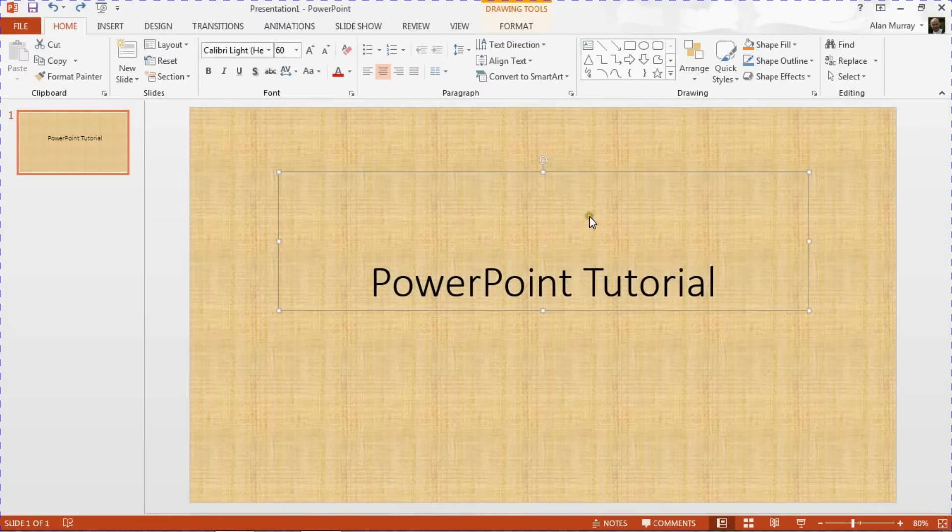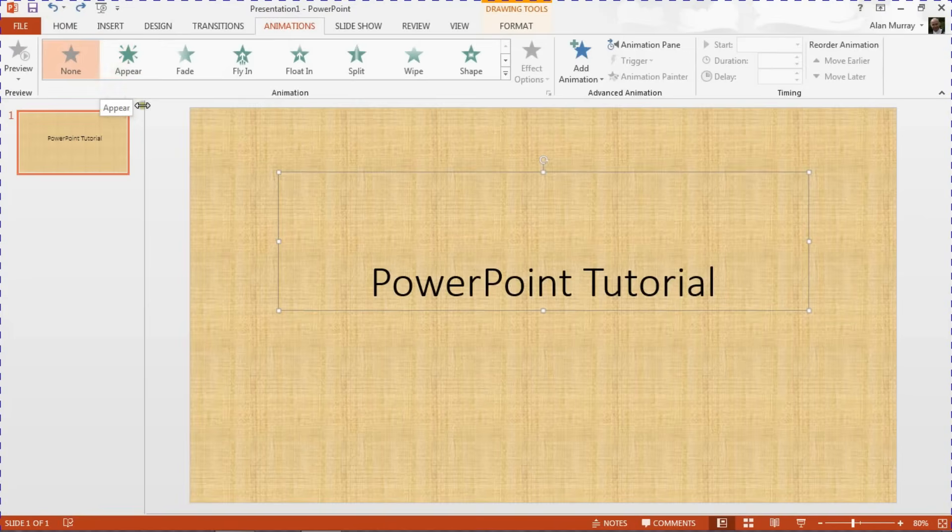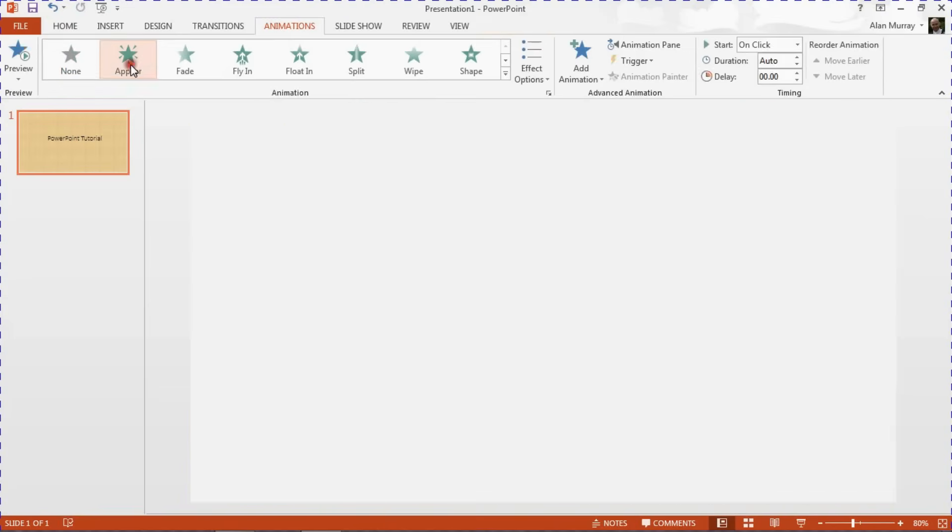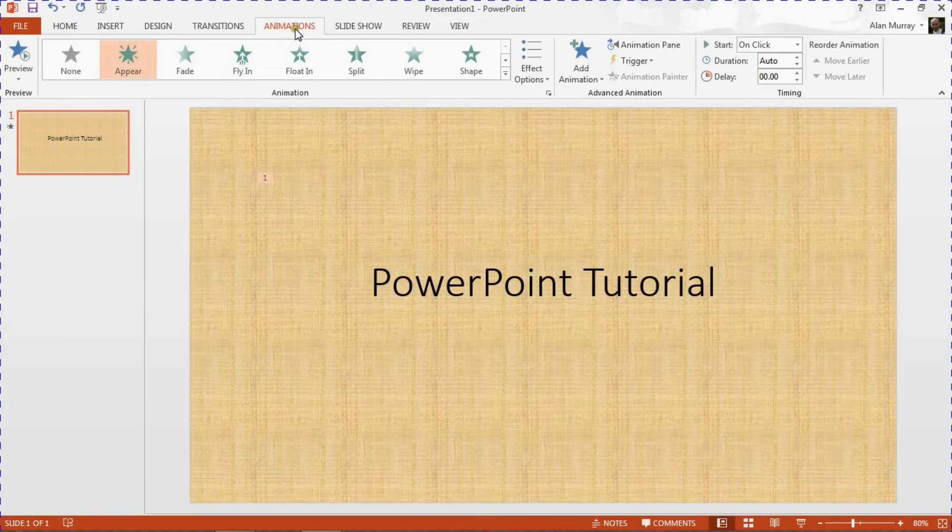So selected the placeholder for the text and I'll go into my Animations tab and apply an animation to it. I'm going to give it the Appear animation effect. Now don't be put off that I am using PowerPoint 2013 here.